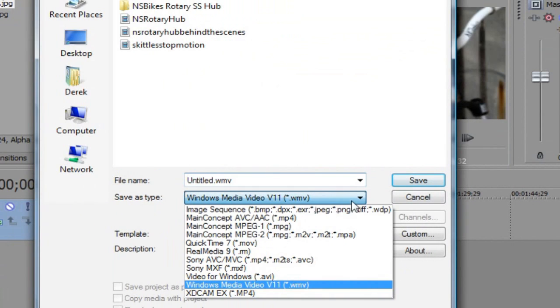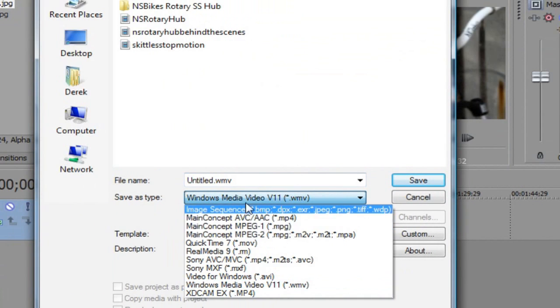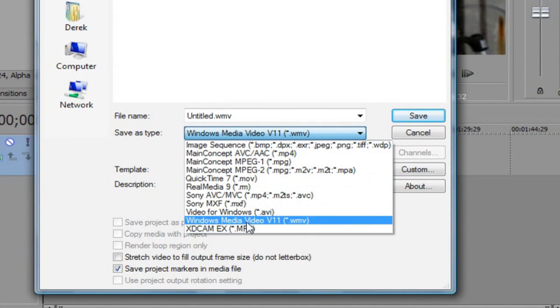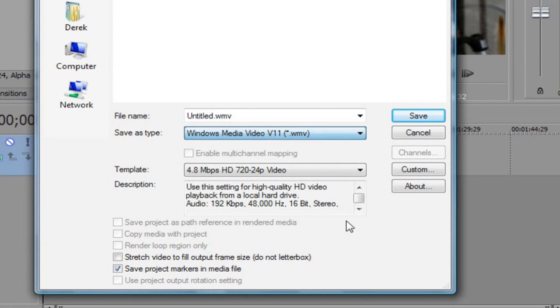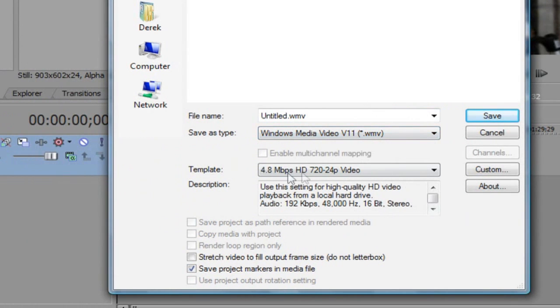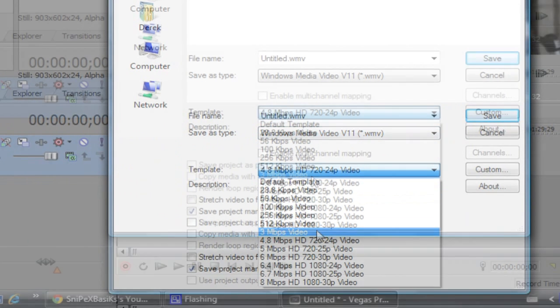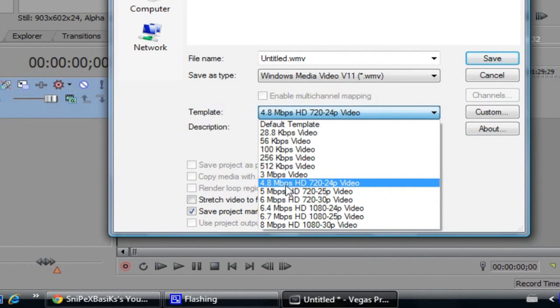Save as type, you want to scroll down on the menu and find Windows Media Video Version 11 .WMV. Select that. And then for template you want to scroll down and find 4.8 megabytes or whatever that is, HD 720 dash 24p video. You want to click that one. Remember it says HD.